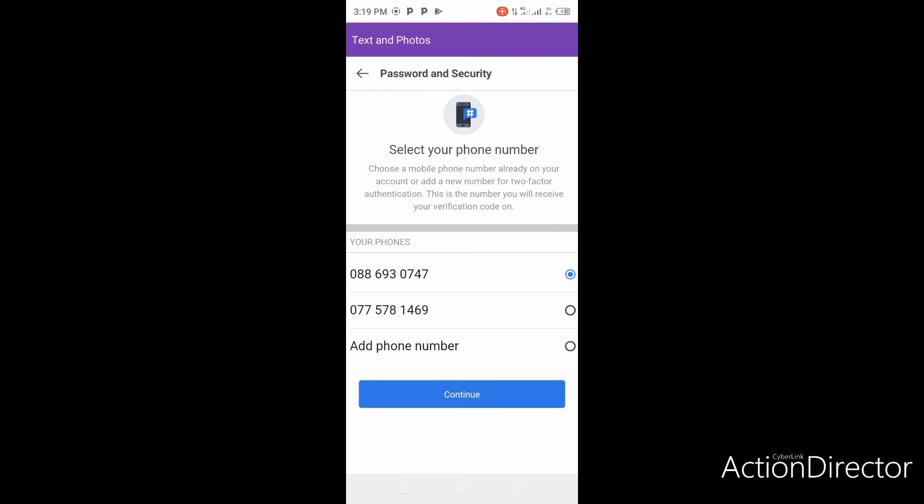Here you will see your phone number. Either add a new number or select a number. Make sure the number you select is connected to your Facebook account, because whenever you have to enter your password or do anything, you will receive a code on it.